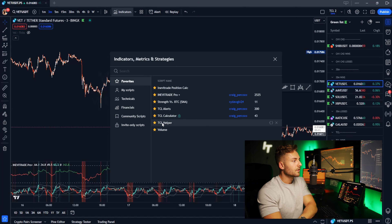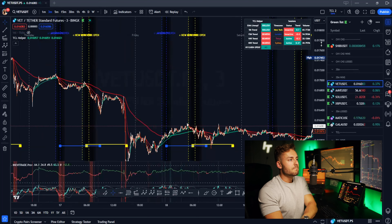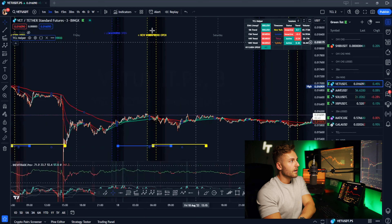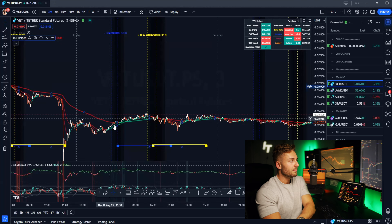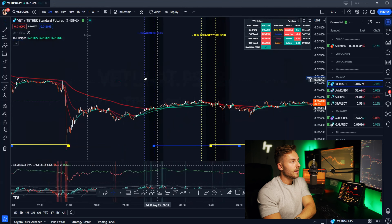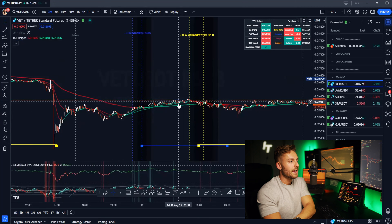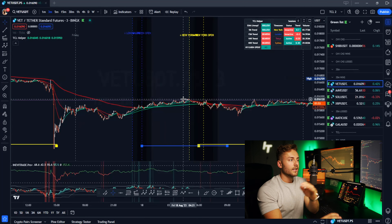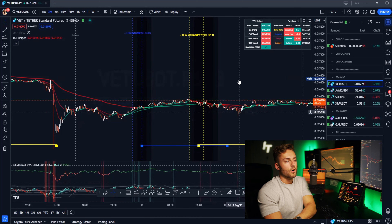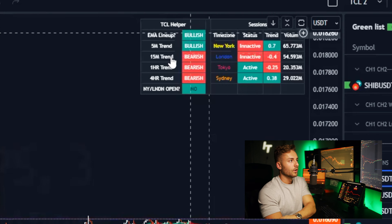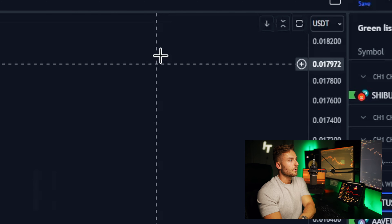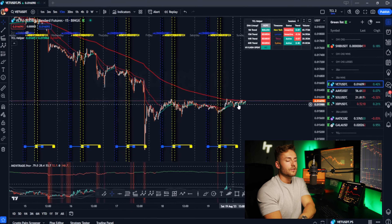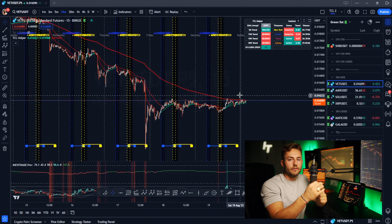The next indicator I like to use is called the TC Helper. This gives me a bunch of information for a system called the TCL system, which we teach on the private side of our trading community. We can see where the New York stock open is going to happen — usually an area of volatility — and where the London open happens, also a very volatile time to trade. Over here we also have a 20, 50, and 200 day EMA. When all of these EMAs are lining up, it indicates strength in the market. When all of these are crossed below each other, it indicates weakness, and we use this to follow trends when trading.